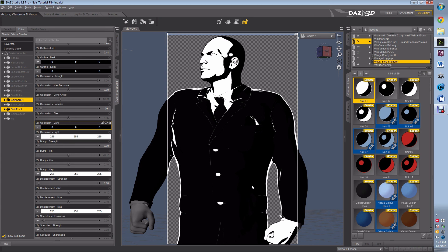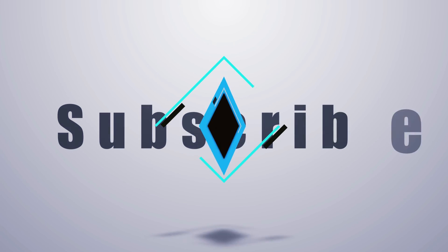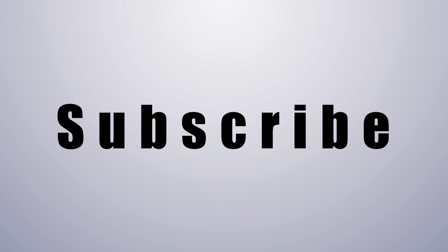So like and subscribe, leave in the comments other tutorials you want to see. Thank you for watching, this is Caleb with Practical Daz Advice, peace.